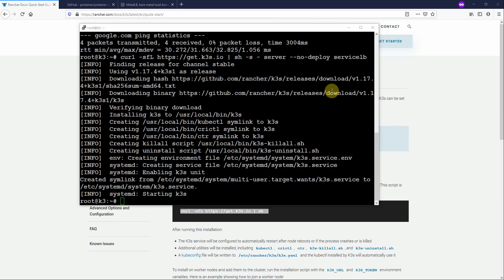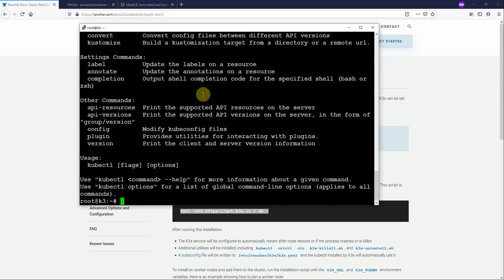Just to check that we have the kube components installed, just do a simple kubectl to make sure. Yep, there we go.